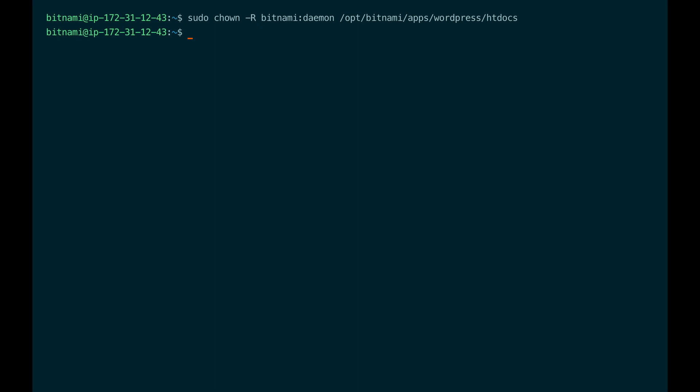Next we need to set the right permissions for folders. You can use the find command to find the folders recursively and then combine it with exec to change the permissions.